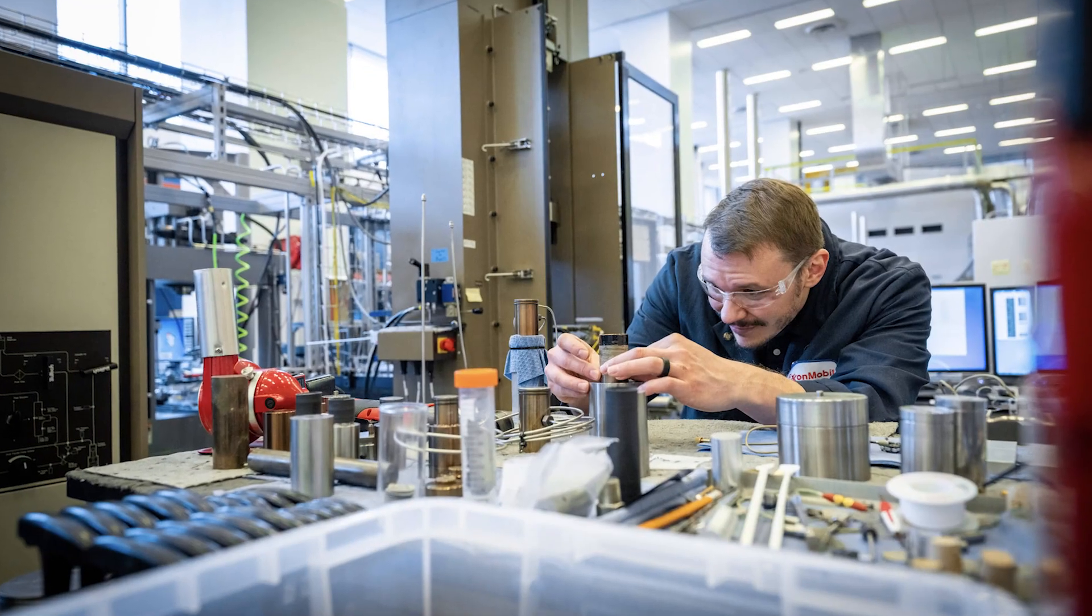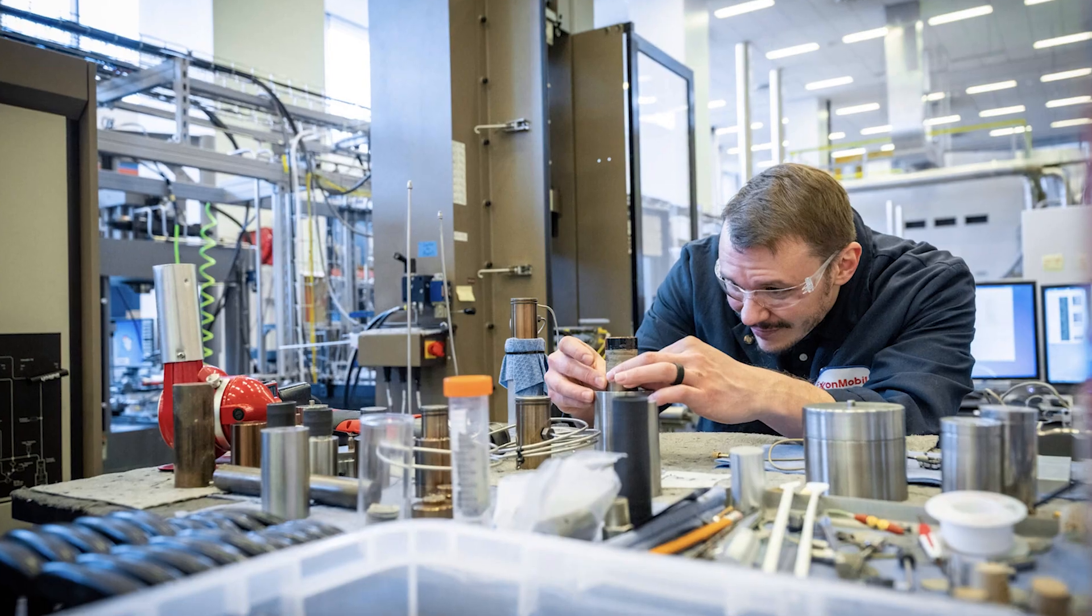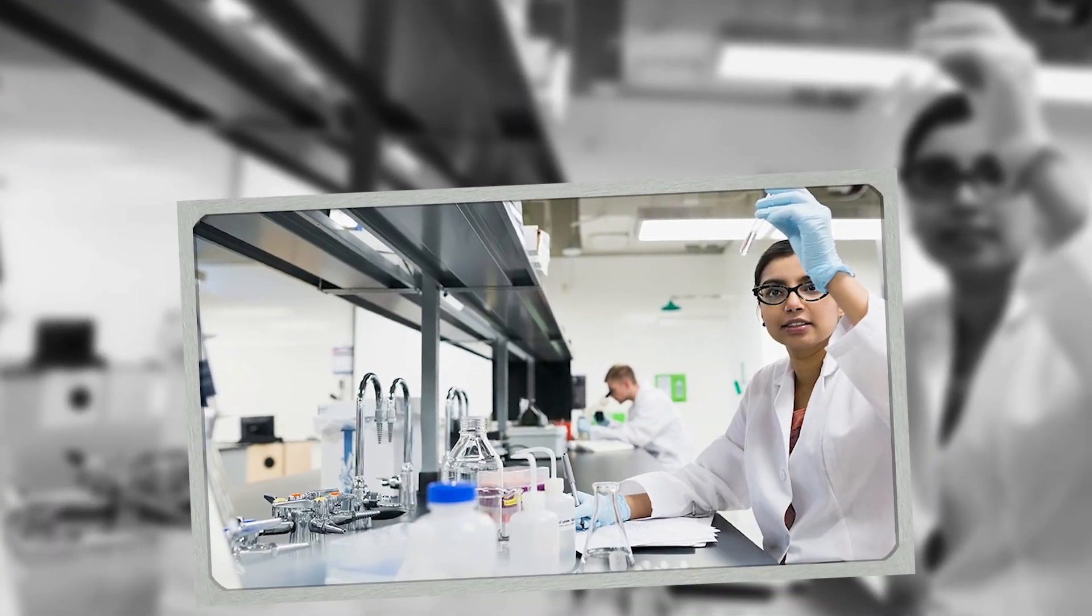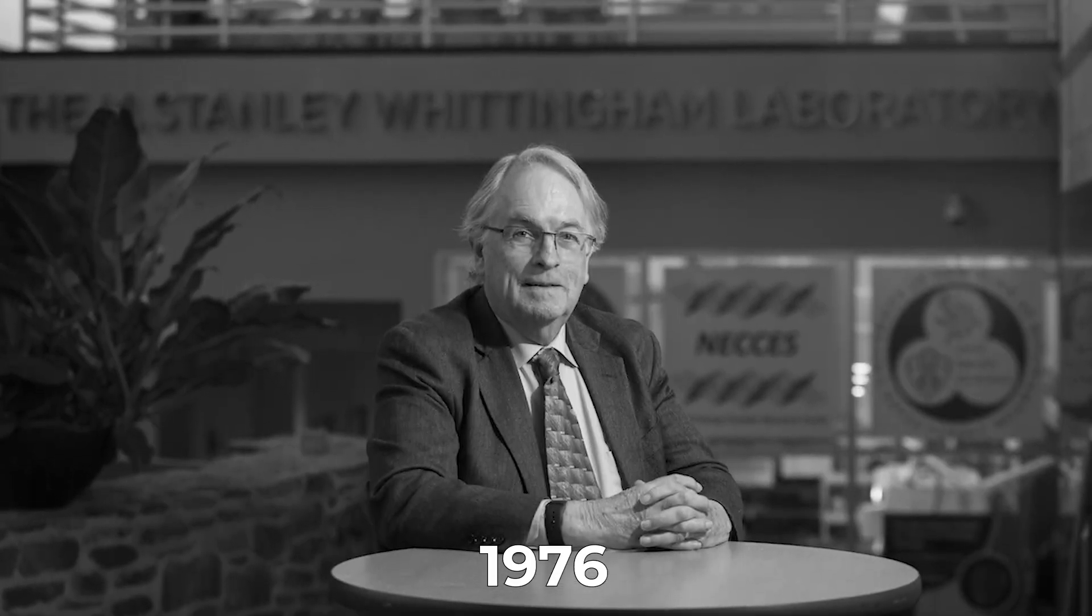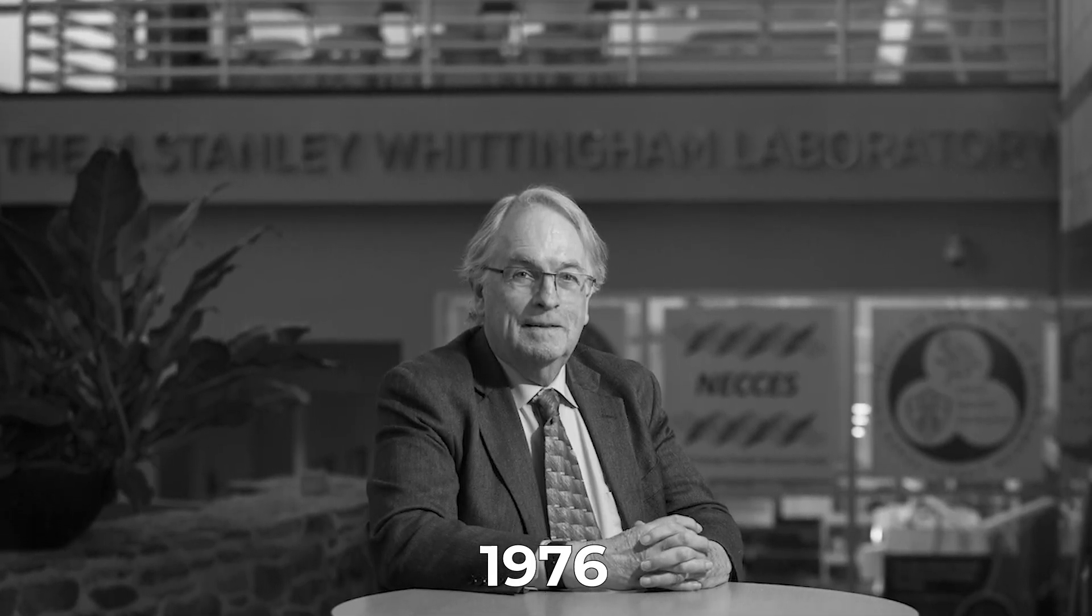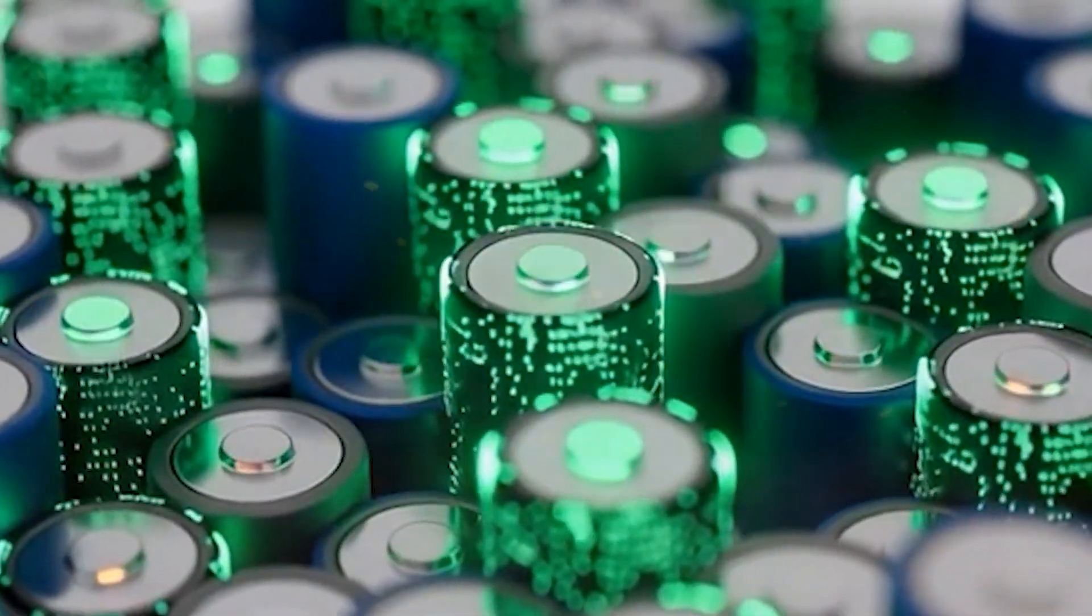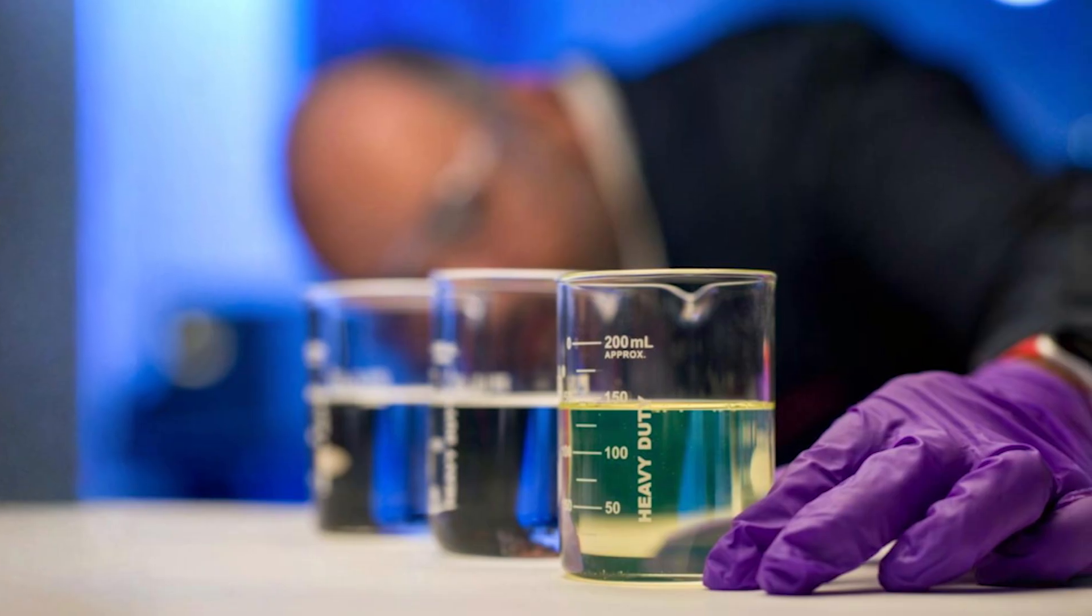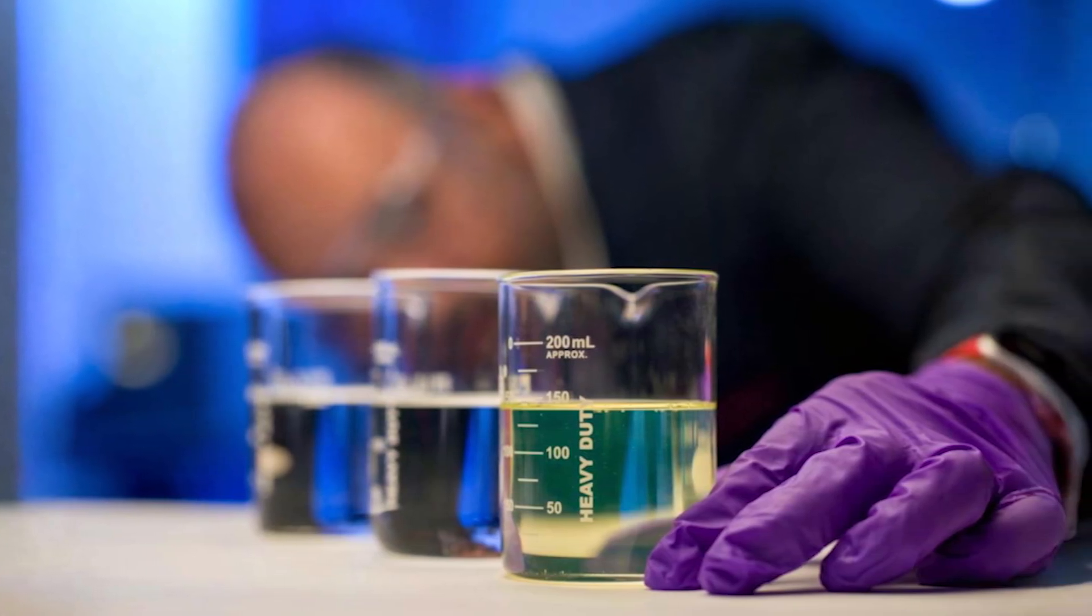At Exxon's lab, emergency calls to the fire department became routine. Still, the promise was undeniable. In 1976, Whittingham published his design. For a moment, it seemed the future of energy had arrived, until oil prices fell and the urgency to change simply evaporated.